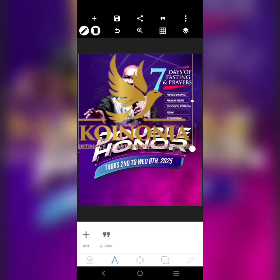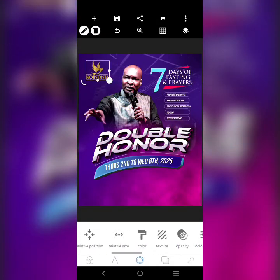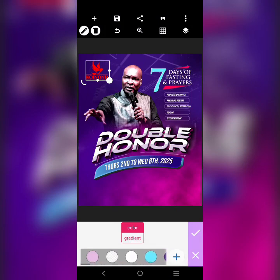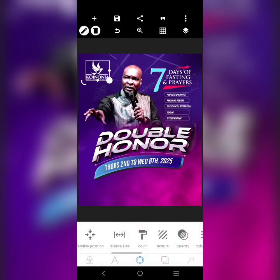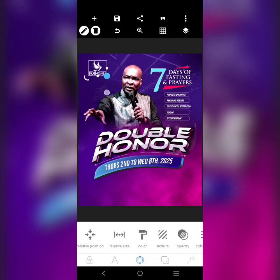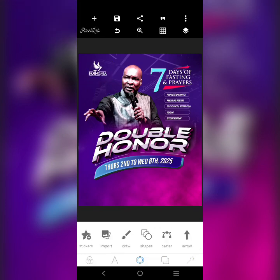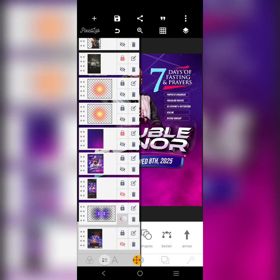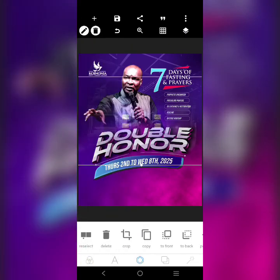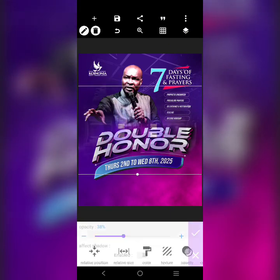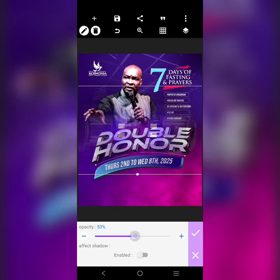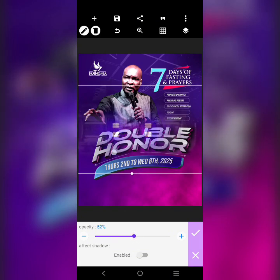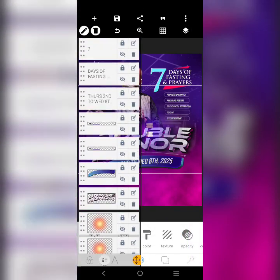Remember I told you we are going to make it a coin on your design because we are not getting the original design. So we are just going to fix this guy here — alright, you see that one. I'm going to bring this guy here. I'll bring the text effect to the front.